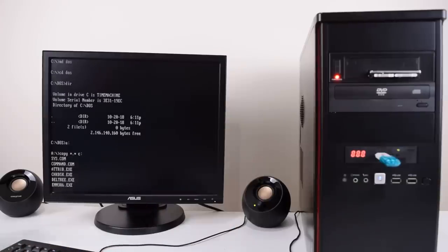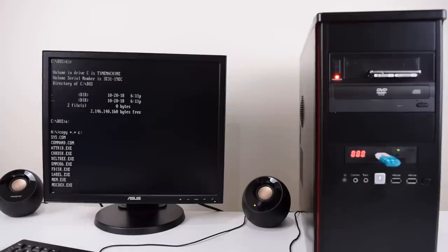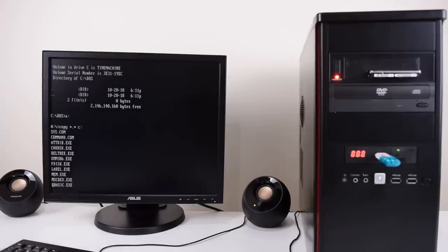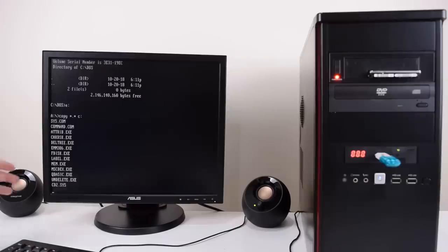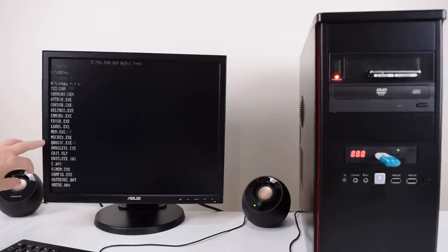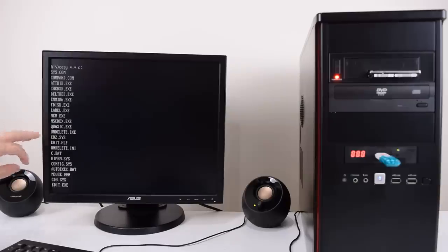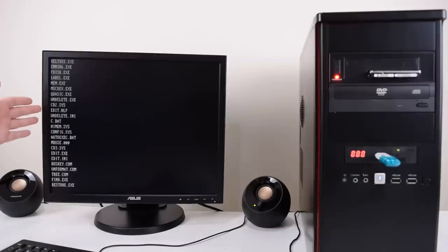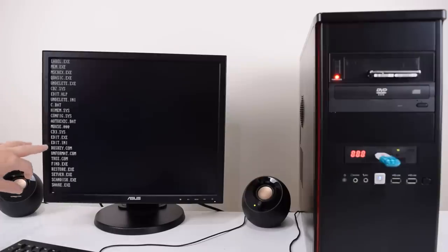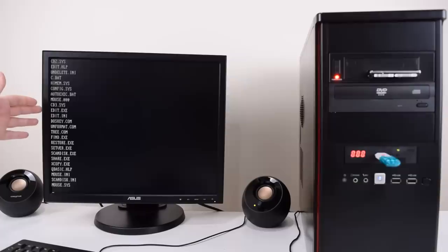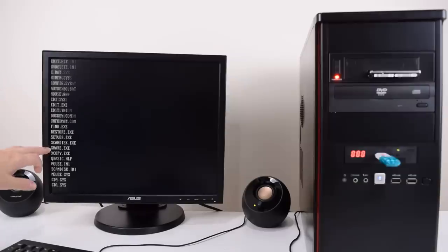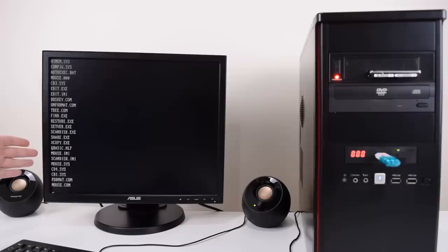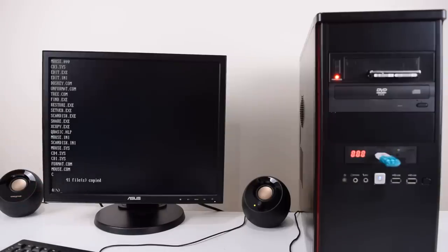Very important, check disk for example we can use that to diagnose our hard drive. EMM386 that's an expansion memory manager, also very important. MEM shows us how much RAM we've got available. Undelete if you accidentally deleted a file you can undelete it. HIMEM is also to do with memory, very important program. DOS key can be nifty. It remembers the last few commands and you can access them by pressing the up arrow key. Scan disk scans your hard drive for faults and can fix issues. There's a mouse driver here but we're going to use a different one.